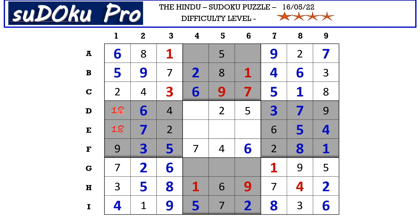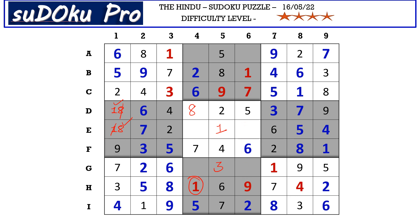In D row we are missing only one and eight — there is a one blocking from here, so D4 takes eight and D1 takes one, E1 takes eight. Now in column five the missing numbers are one and three — this one blocks here, so G5 takes three and E5 takes one. Now the missing numbers in E row are three and nine — there is a three blocking from here, so E6 takes three and E4 takes nine.